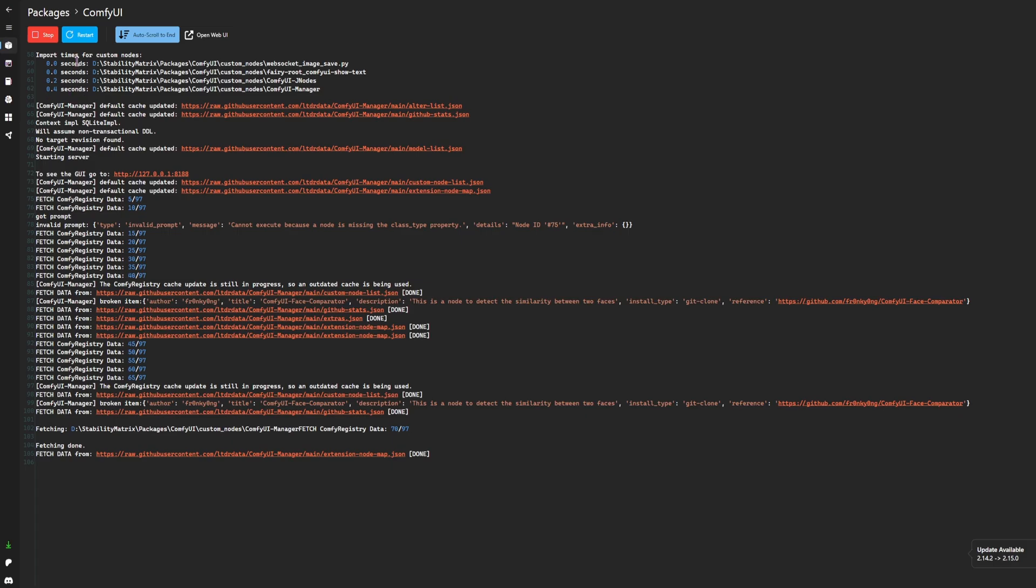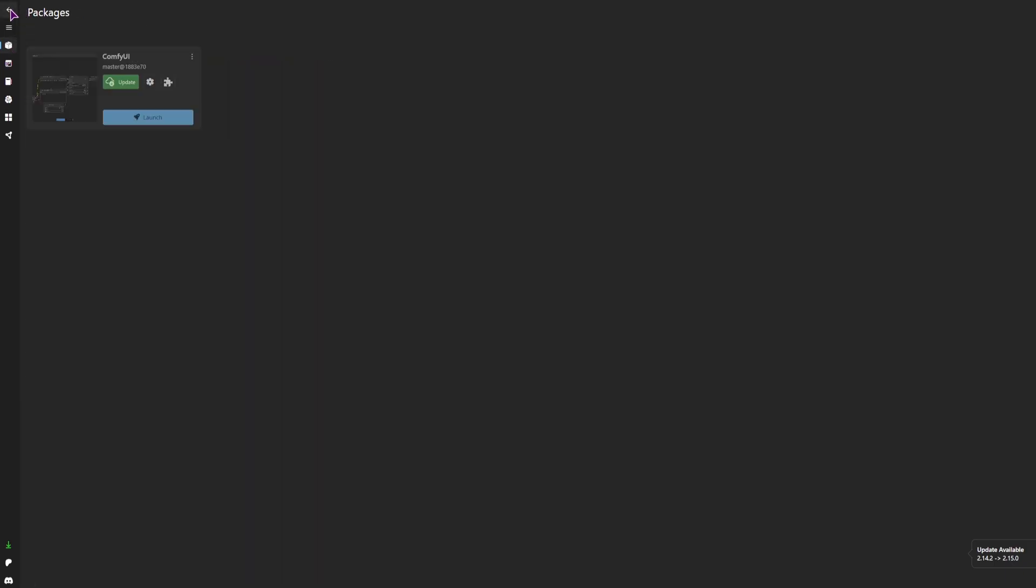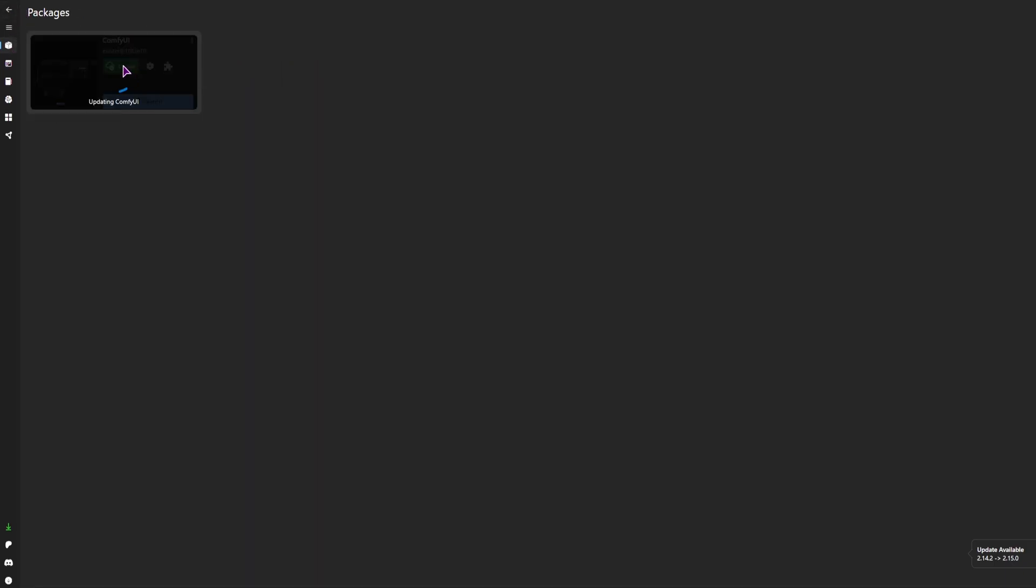Okay. So I can stop the ComfyUI, and go back, and update it.